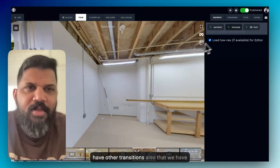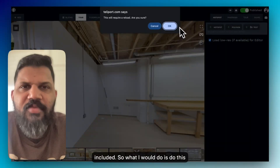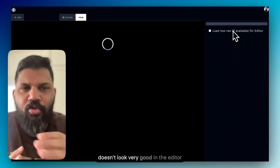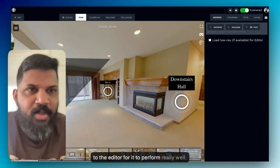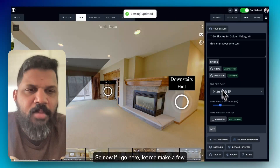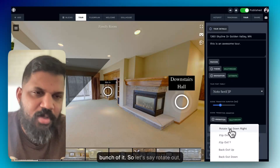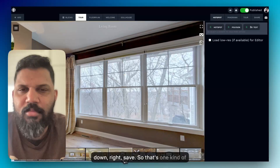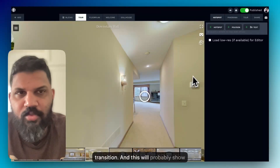We also have other transitions included. I'd recommend demoing them in the final preview rather than the editor, because the transitions don't look great in the editor — we've made some changes to the editor to make it perform really well. Now if I go here and make a few transition changes, there's a bunch of them. Let's say 'rotate out down right' — save — and that's one kind of transition.